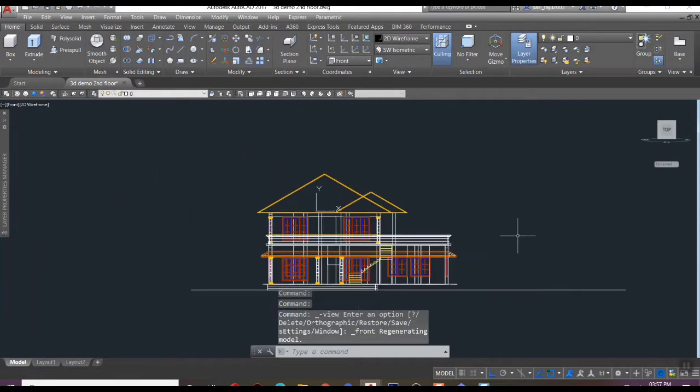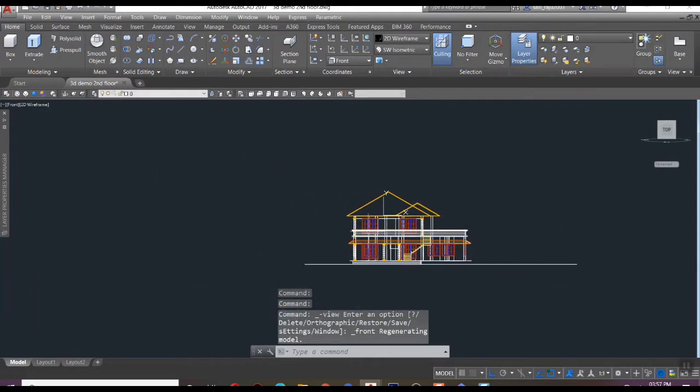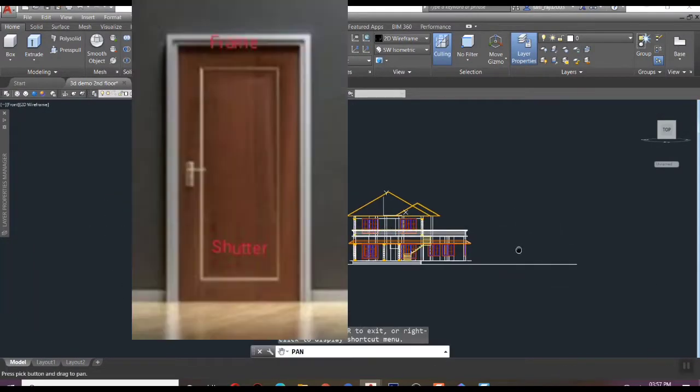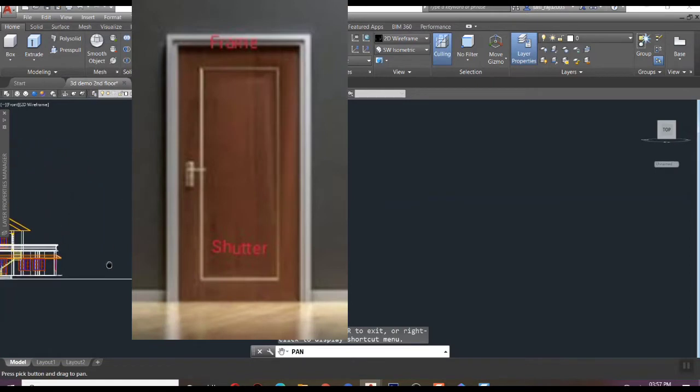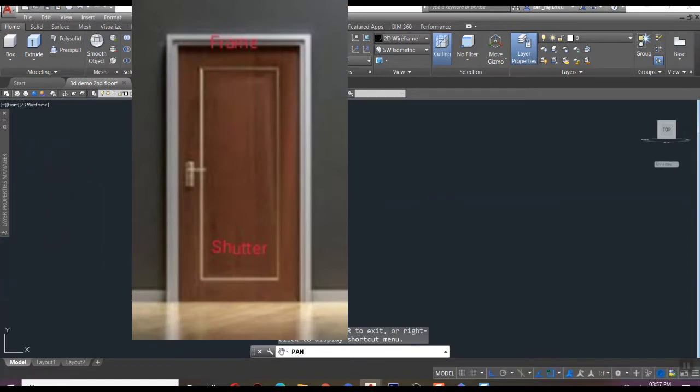In this session we are going to study how to create a 3D door model. Actually it's very easy and simple. Come, let us start.